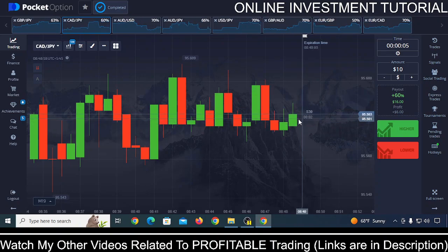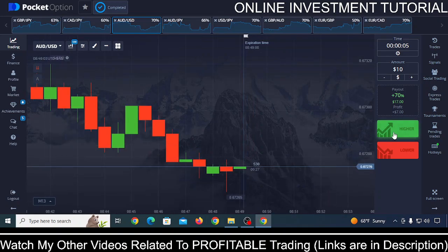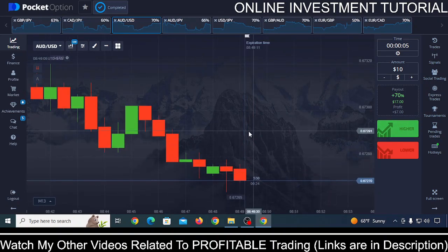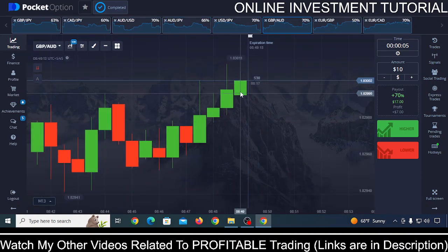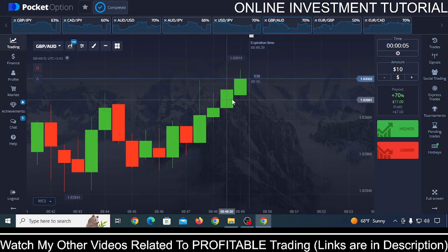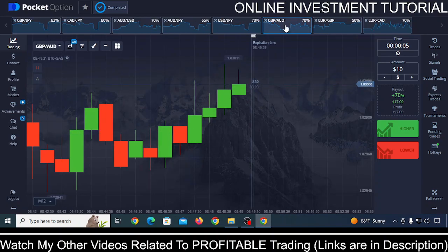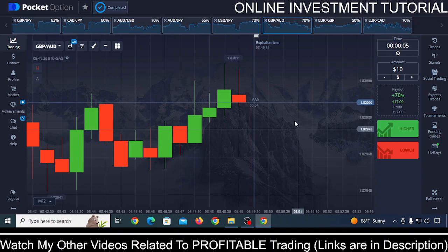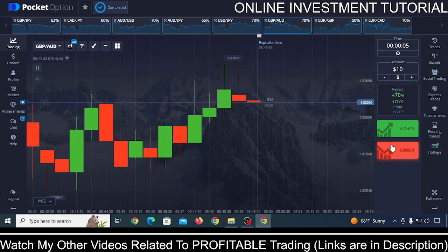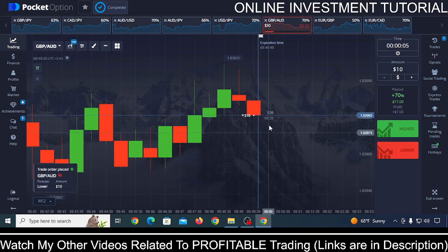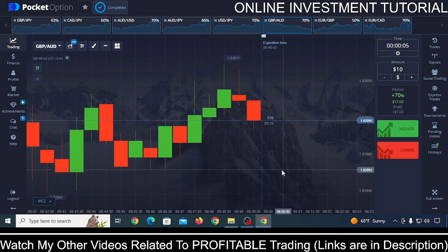Let me show you another example. Here the candle was showing green but then made red, so you need to avoid it. Wait for a candle with no wick — focus on and trade only that kind of candle. Let's wait for another candle. It made red and fell down without going green, so at the 25th second make a trade by clicking Lower. Wait for the trade to close — most probably you are going to be right in this way.